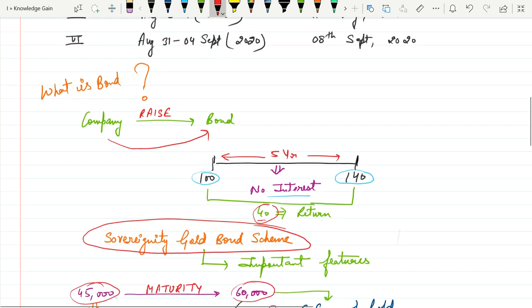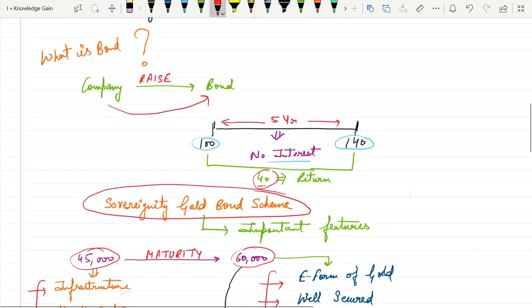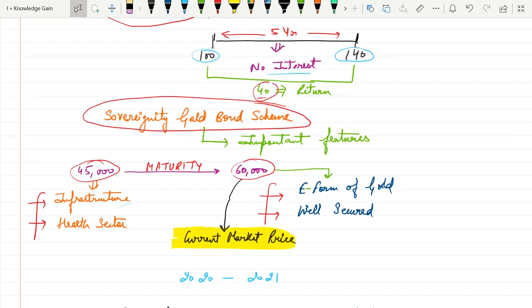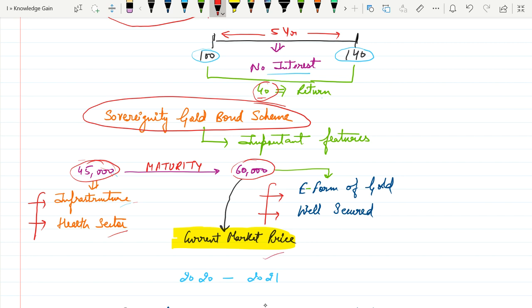Basically this government bond scheme is issued by RBI on behalf of the government of India. If you invest Rs 45,000 today, government utilizes this amount in infrastructure, health sector and so on. At the time of maturity, say you get Rs 60,000, this price will be decided by the RBI as per the current market price at maturity period. This scheme is also called G-Sec of Government, that is government securities. This scheme is always considered as 100% secured as these are government securities, not issued by any private company.